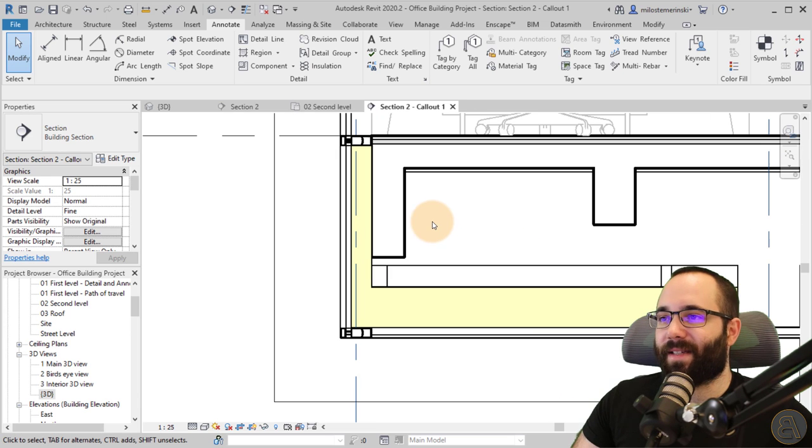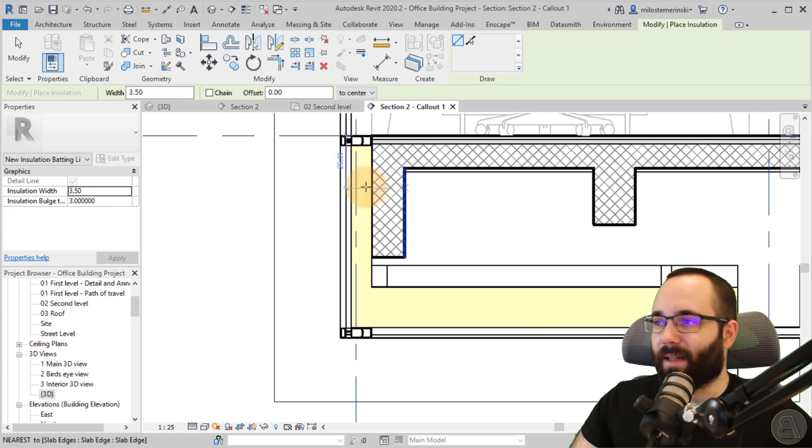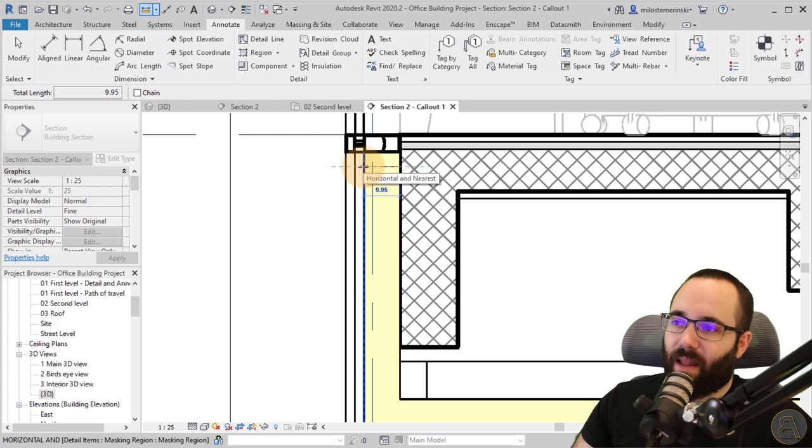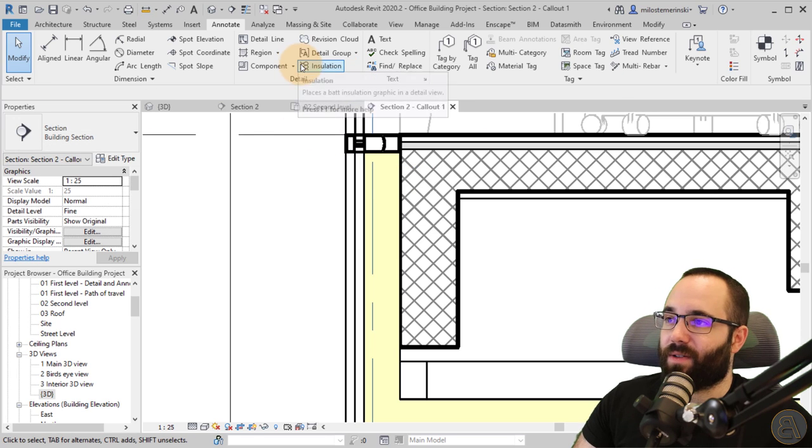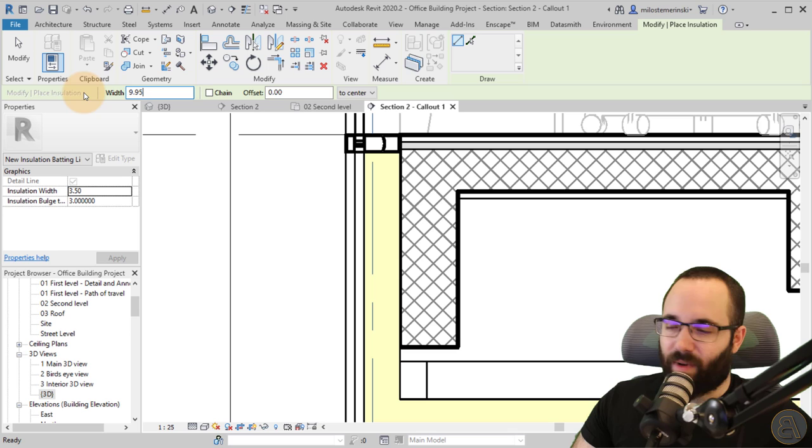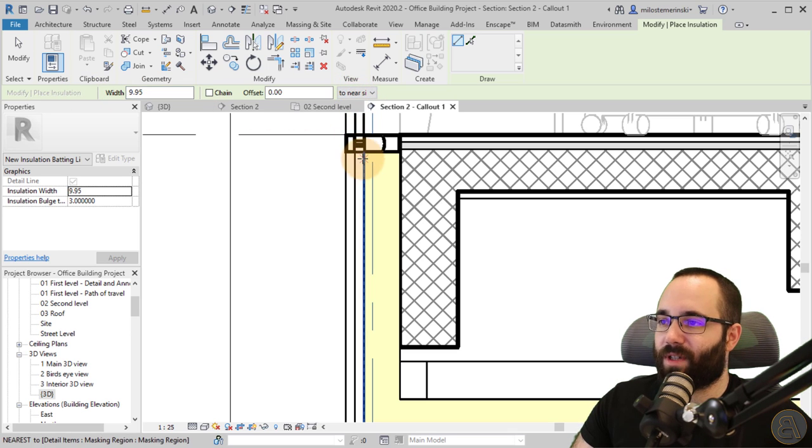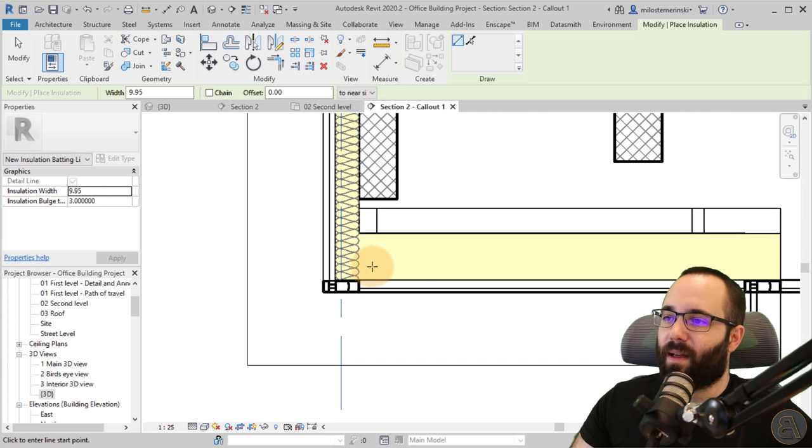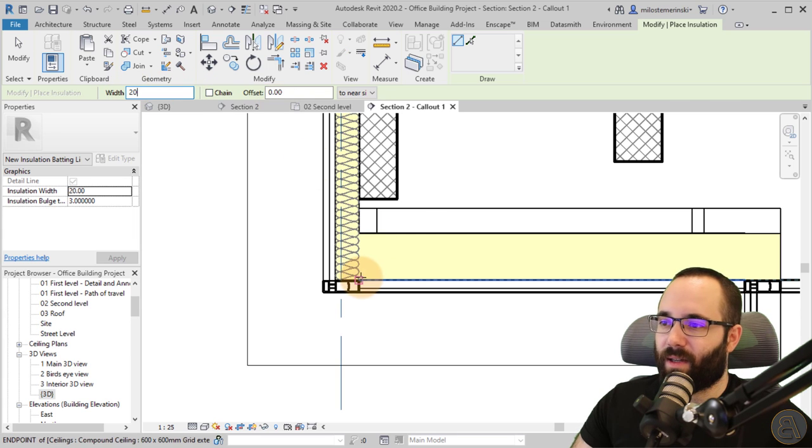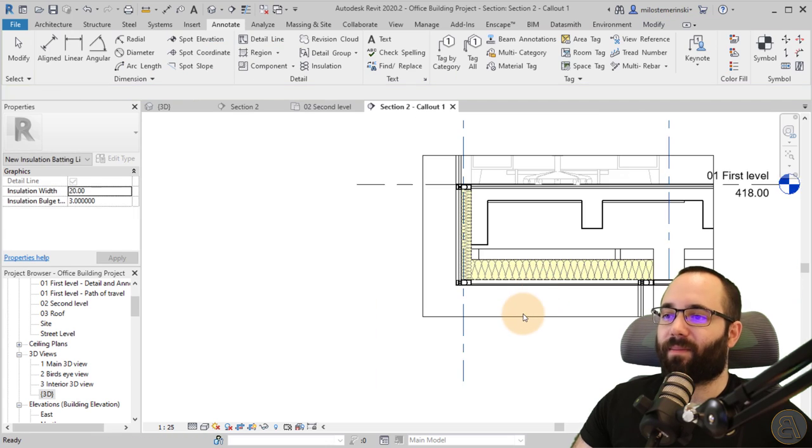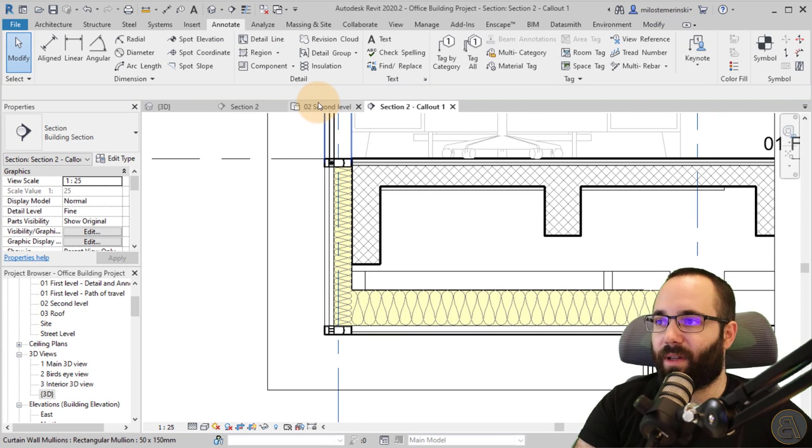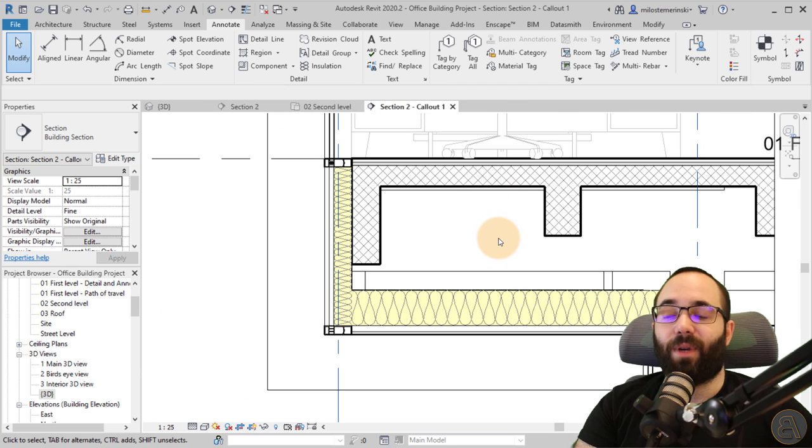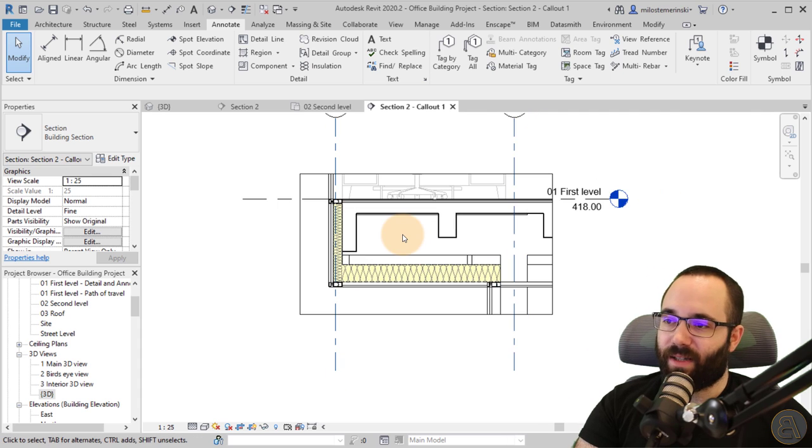So now once we have this, I can continue adding insulation, for example. So here I can measure the gap. So this one is 9.95. So we can use that insulation 9.95. And then here, instead of the center, we go to near side and just go down like that. And then in this case, it's going to be a little wider. I think it's like 20 centimeters and then go from here. Perfect. And now, as you can see, that looks a lot better than the original one here in the section. So that's how we can add more detail by using these callouts.